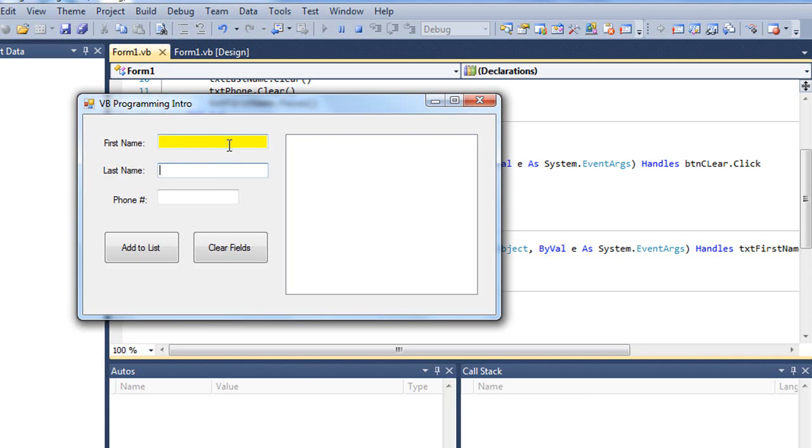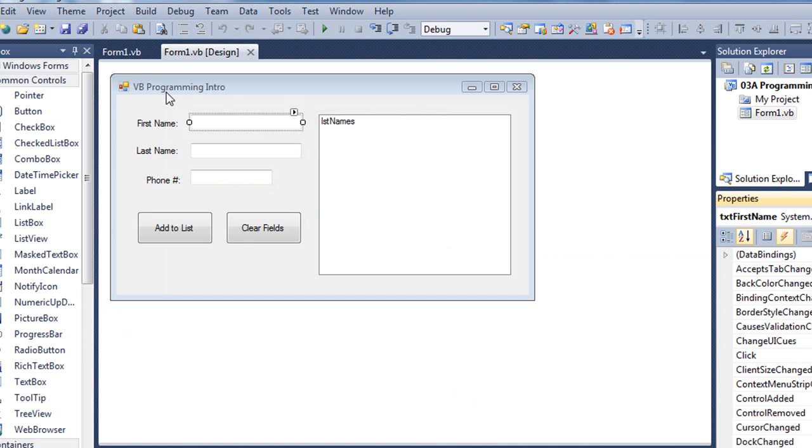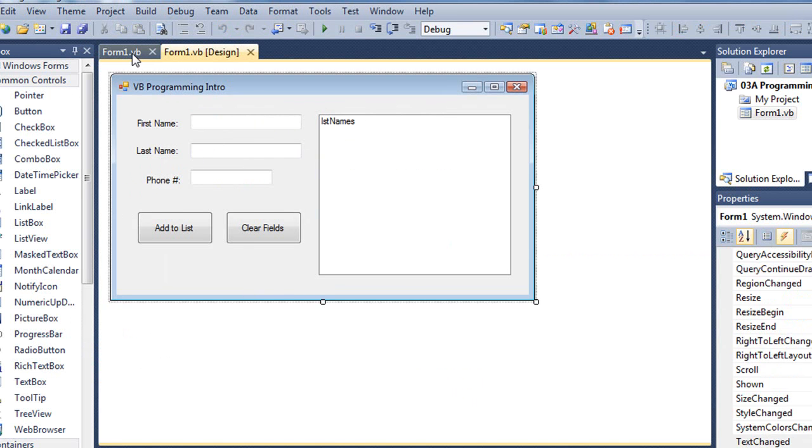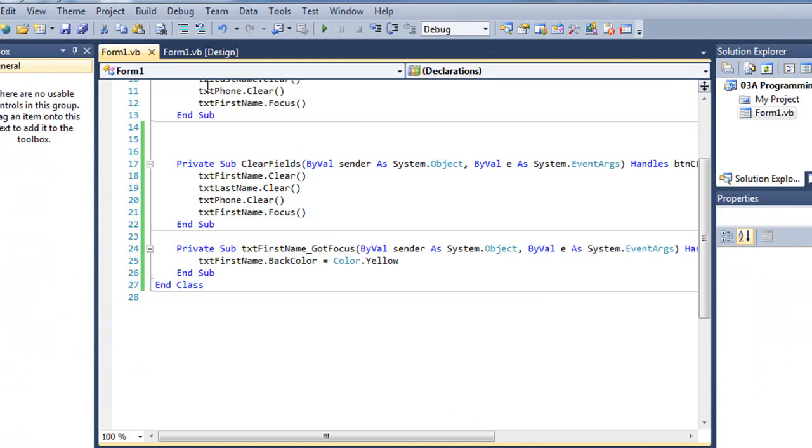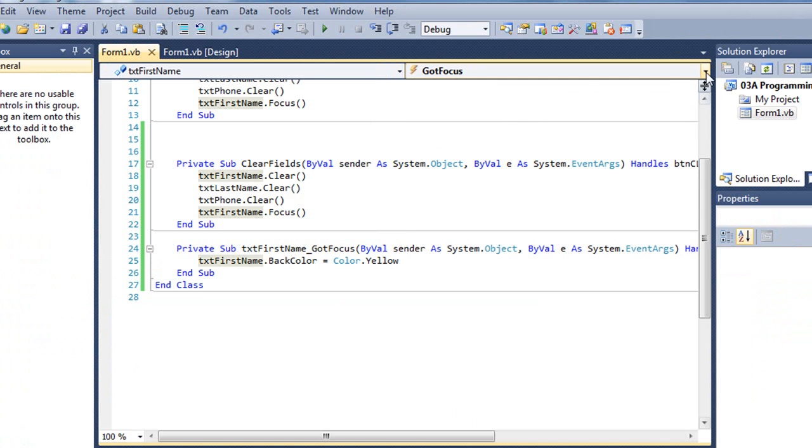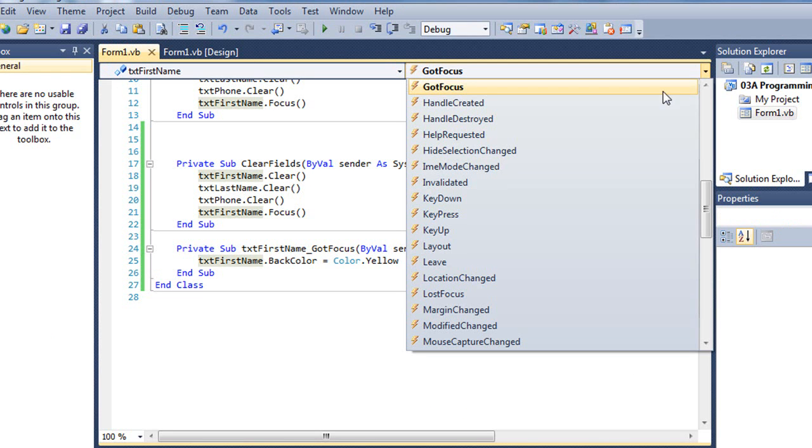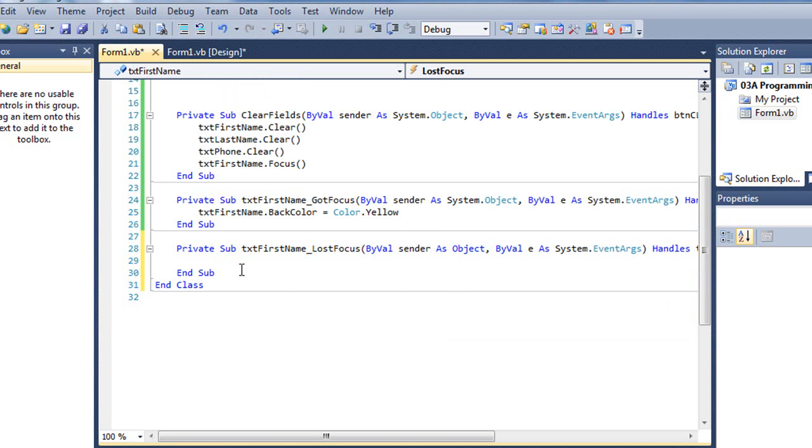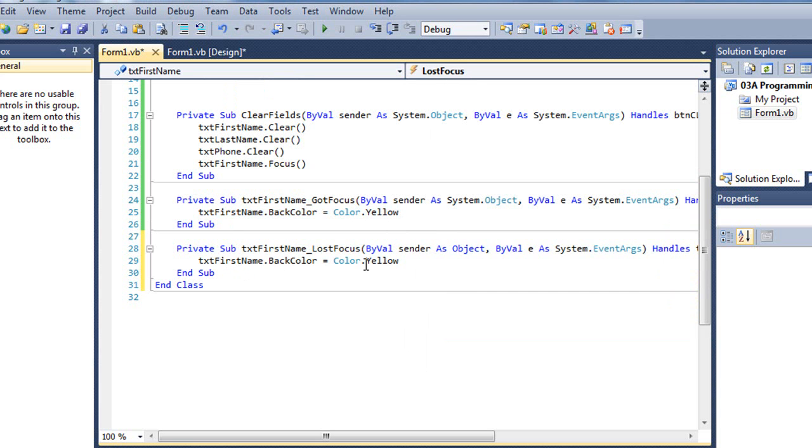So we now need to also code a lost focus event. So I'm going to go back to my code window. Choose txt first name. And then for my events, I'm going to choose lost focus. And my code is going to be almost the same here. So I'm going to turn it white.